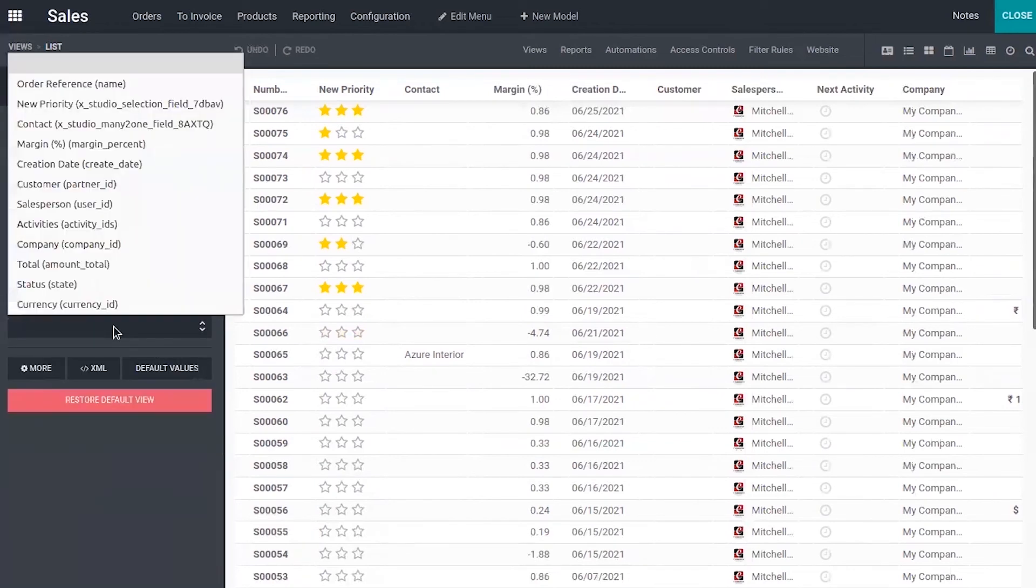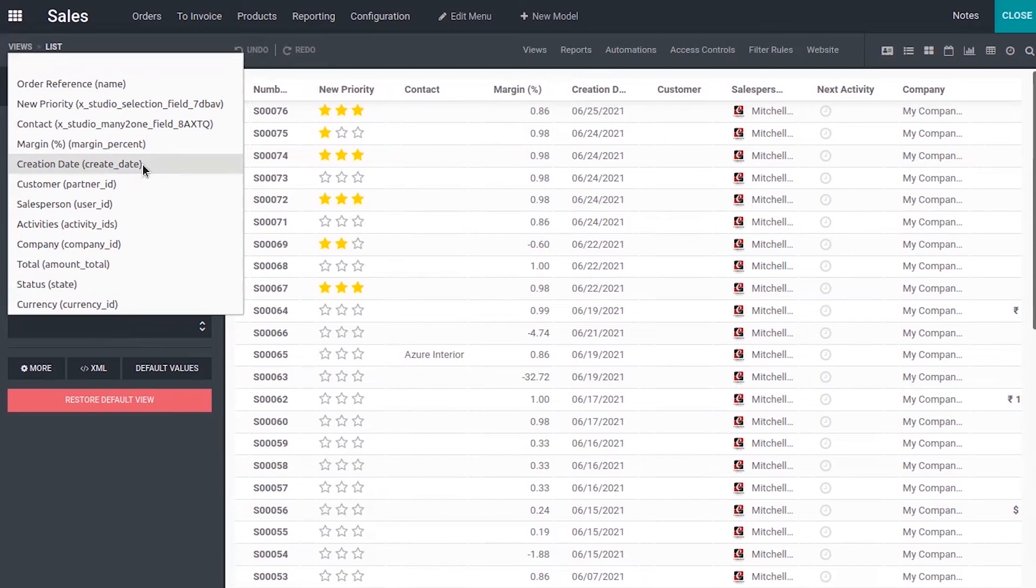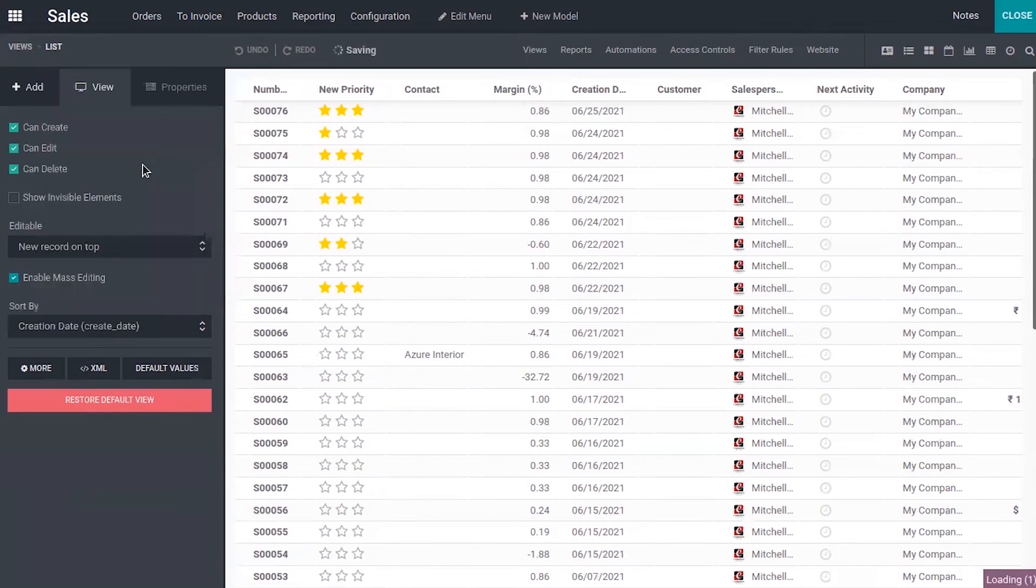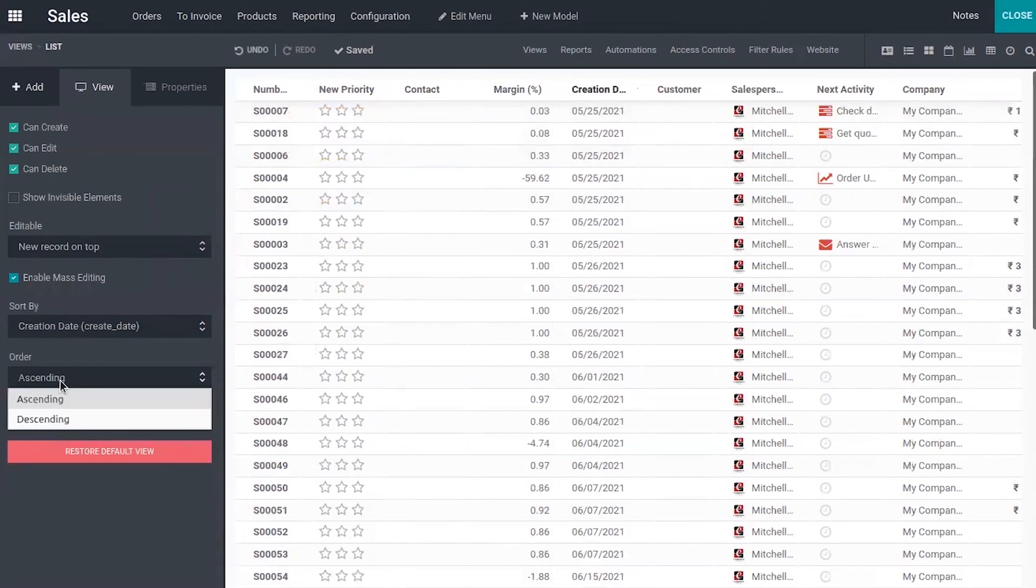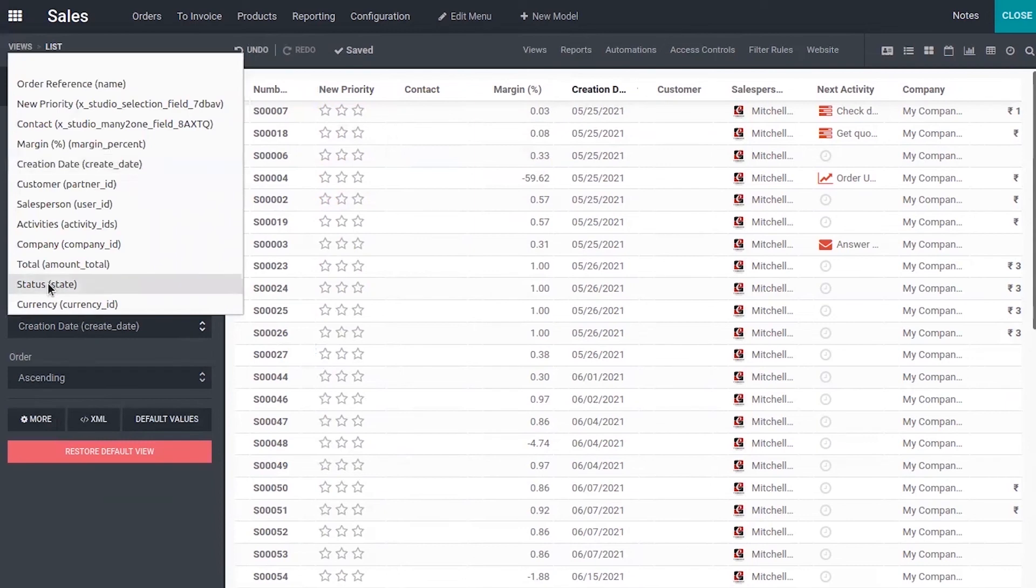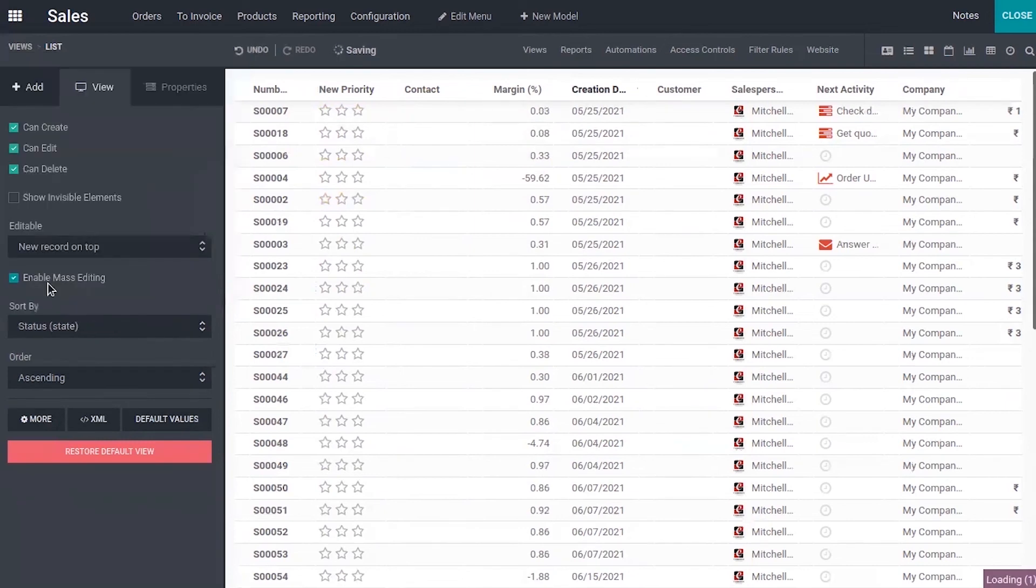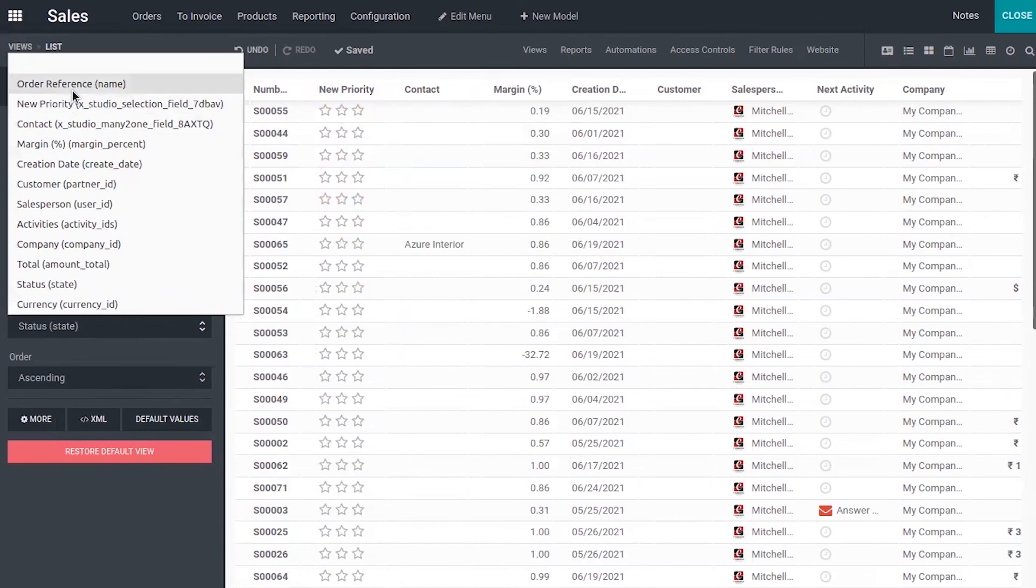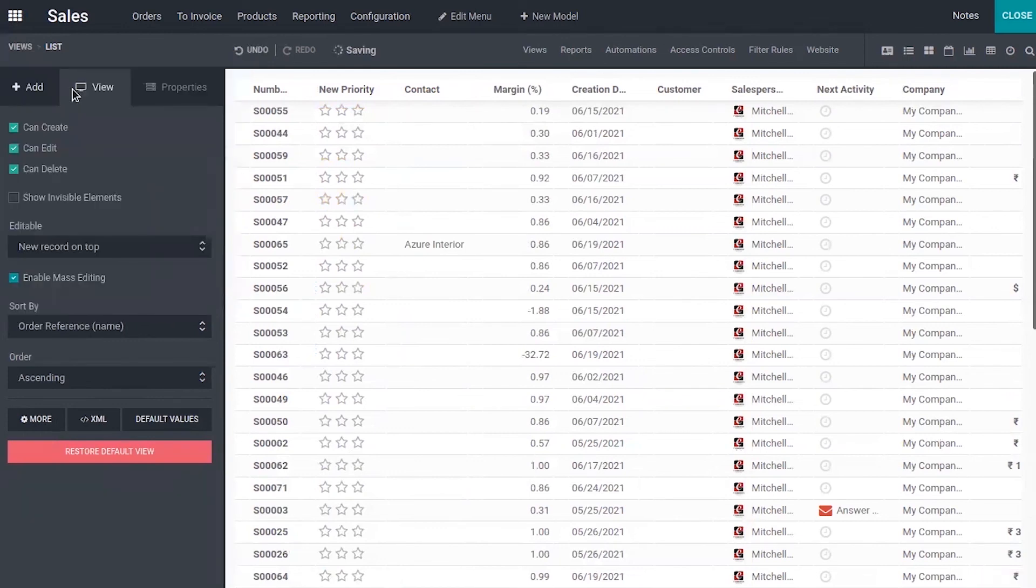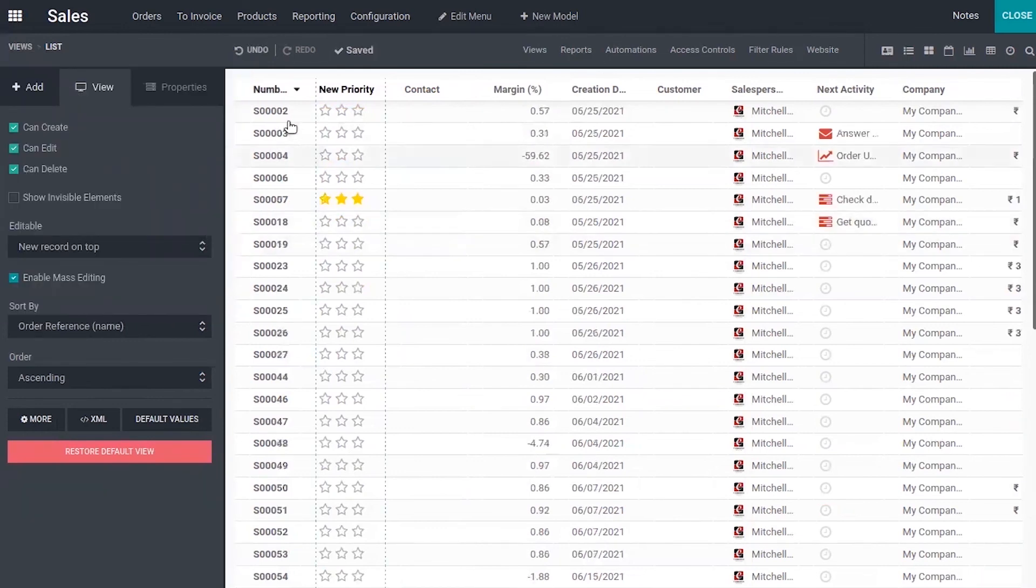We can also sort the elements, the records from this list view. You can sort by choosing a field. If you want to sort this by creation date, you can see it is sorted. We can do it by ascending or descending order. And you can also change it like if you want to sort by status, then order reference. You can see it is sorted by order reference.